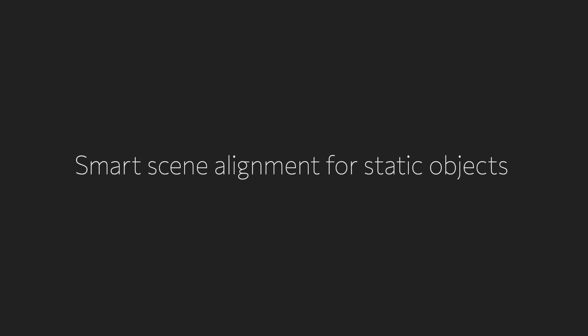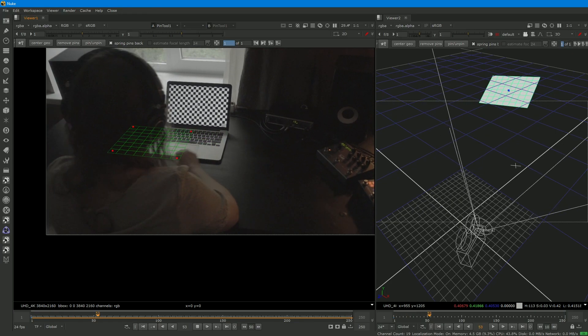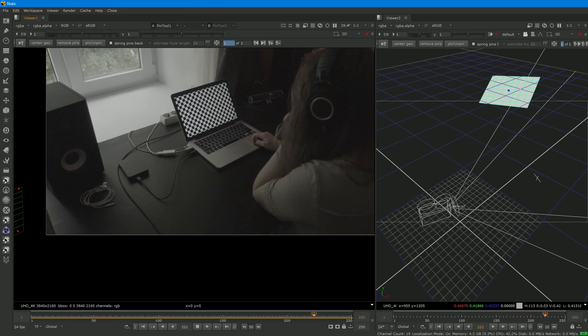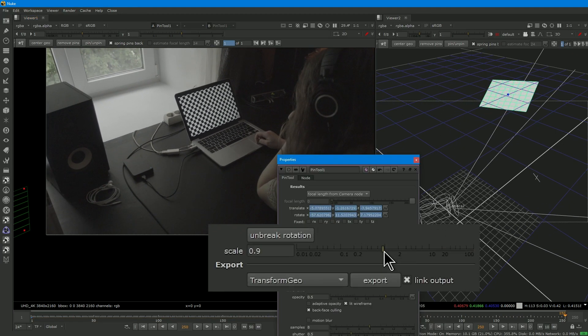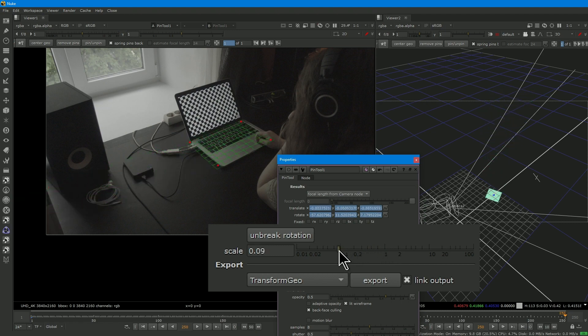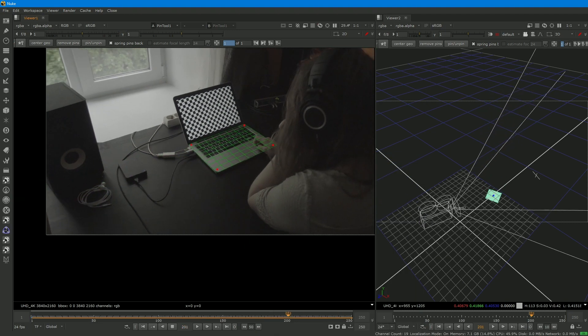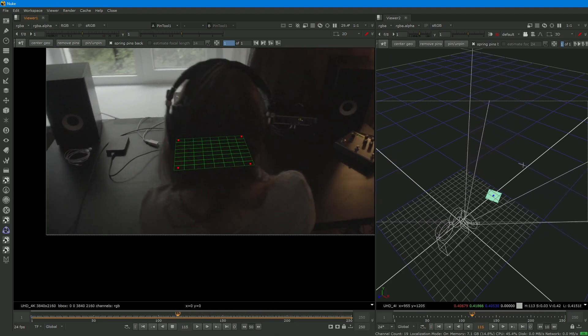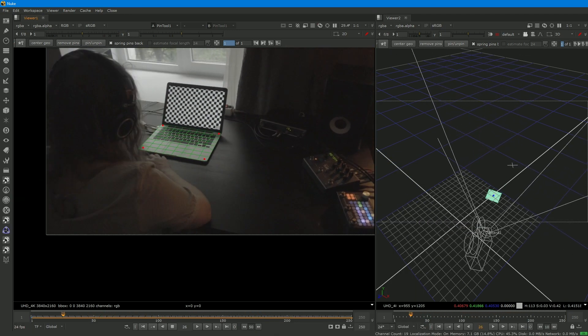It can be useful for scene alignment for static objects. You place the object on the first frame, then tweak its scale so it fits one of the last frames. And that's it! The model will be perfectly placed across the whole footage.